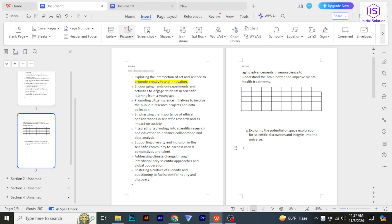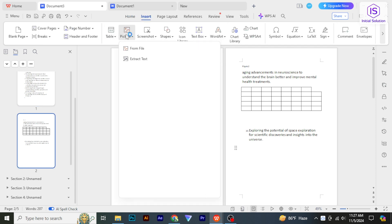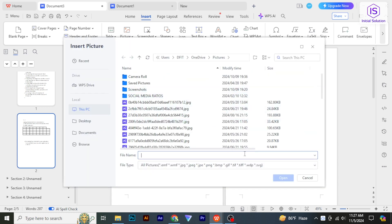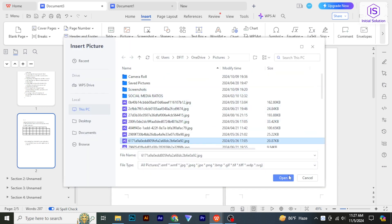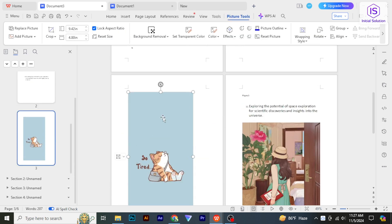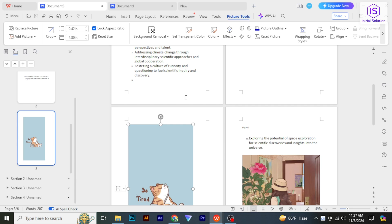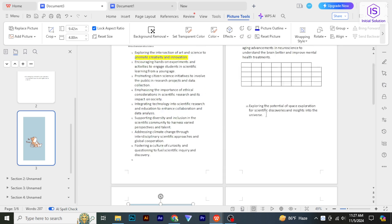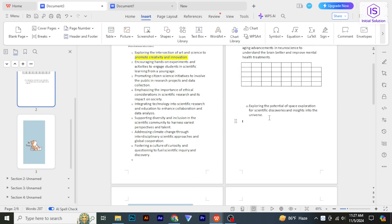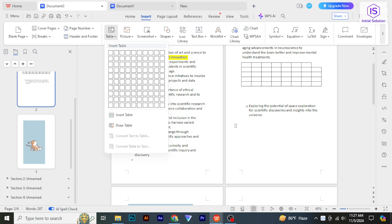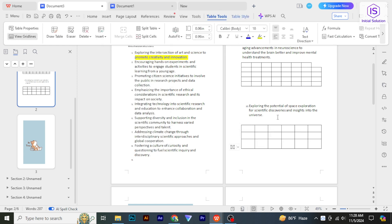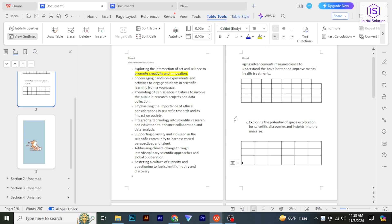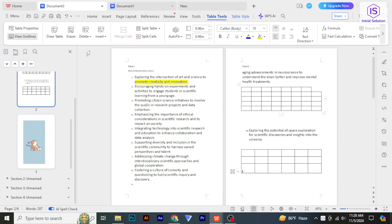If you want to add images, go to the Insert tab and select Image, then choose an image from your files. For tables, click on Table in the Insert tab and select how many rows and columns you need. Once you finish editing, click on the menu and select Save to keep your changes.